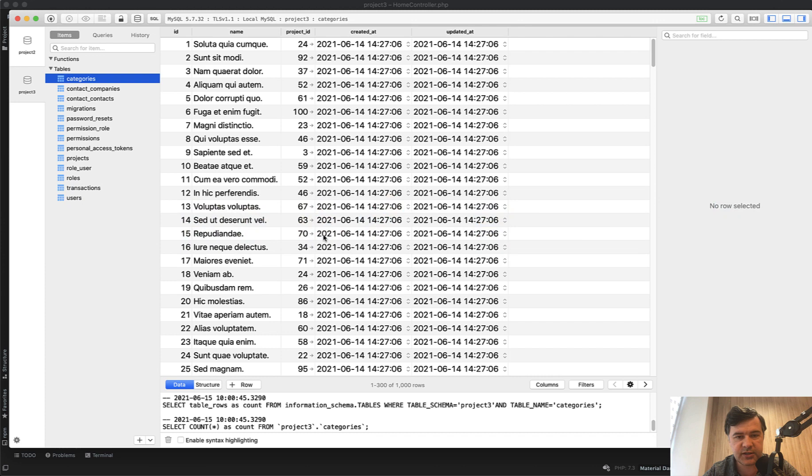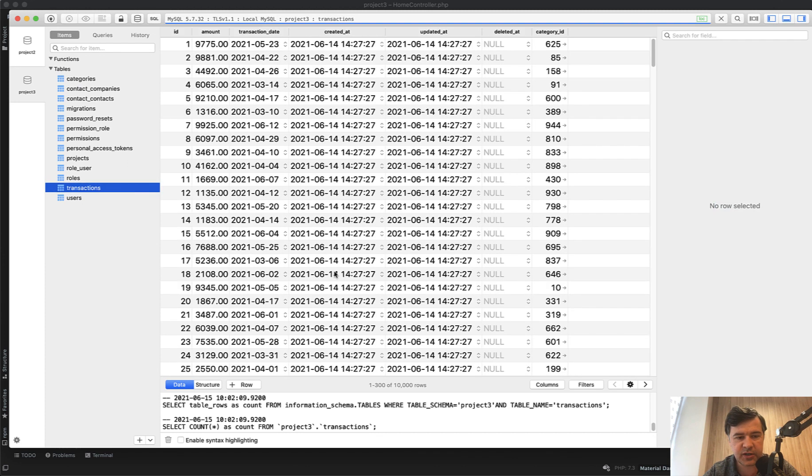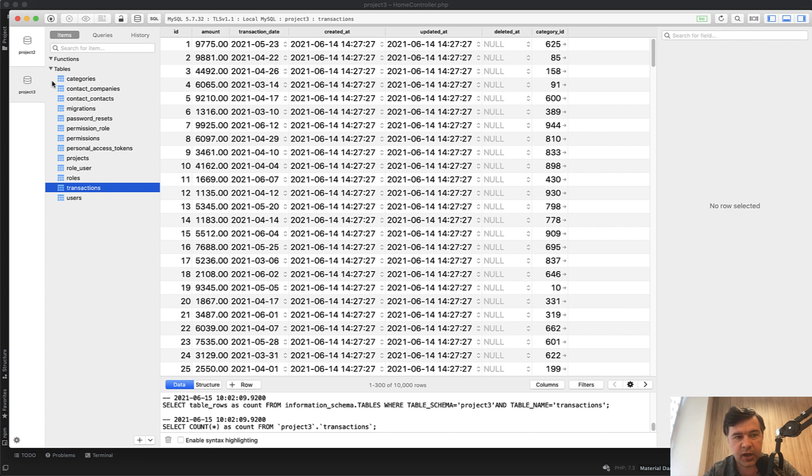In the database, I've seeded 10,000 transactions, just random with category_id. And every category has a project_id.